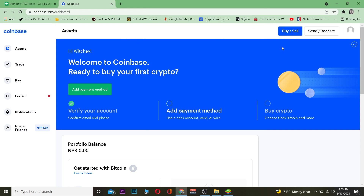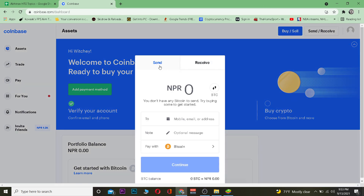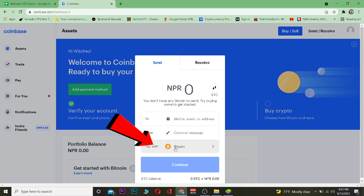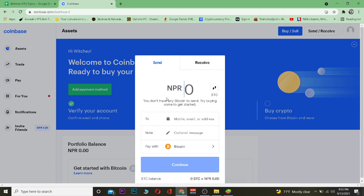Once the address is copied, go to your Coinbase account by going to Coinbase.com and logging in. After logging in, go to Send and Receive, then go to the Send section. Click on 'Pay with' and choose the crypto you want to send — in this case, Bitcoin. If you're sending a different crypto, select that one instead.